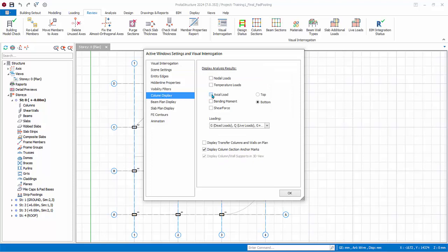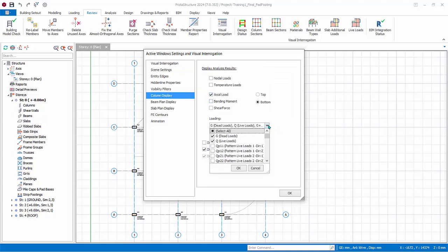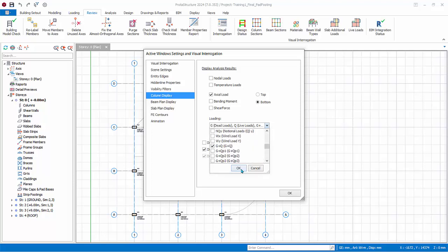Check Axial Loads. Check Bottom. Under Loading, check G, Q and First Load Combination, G plus Q factored.